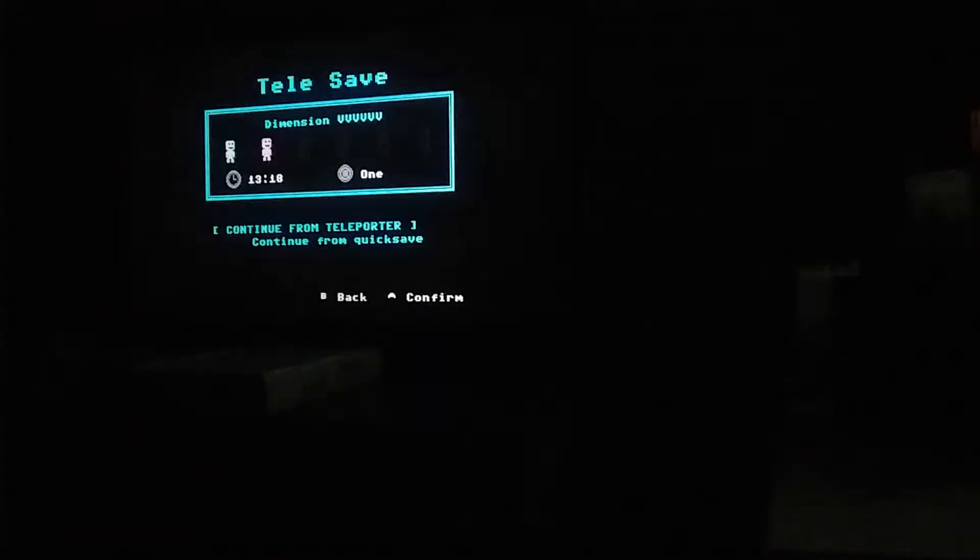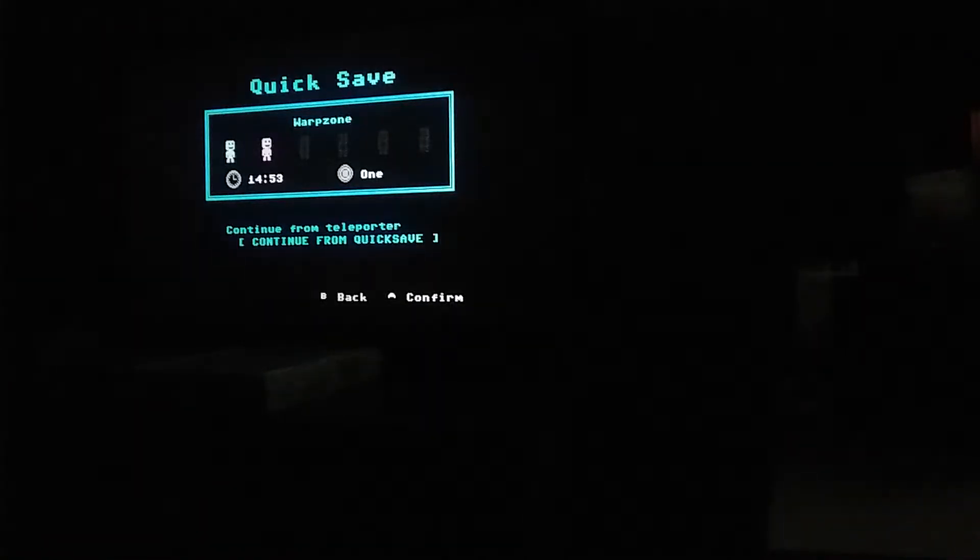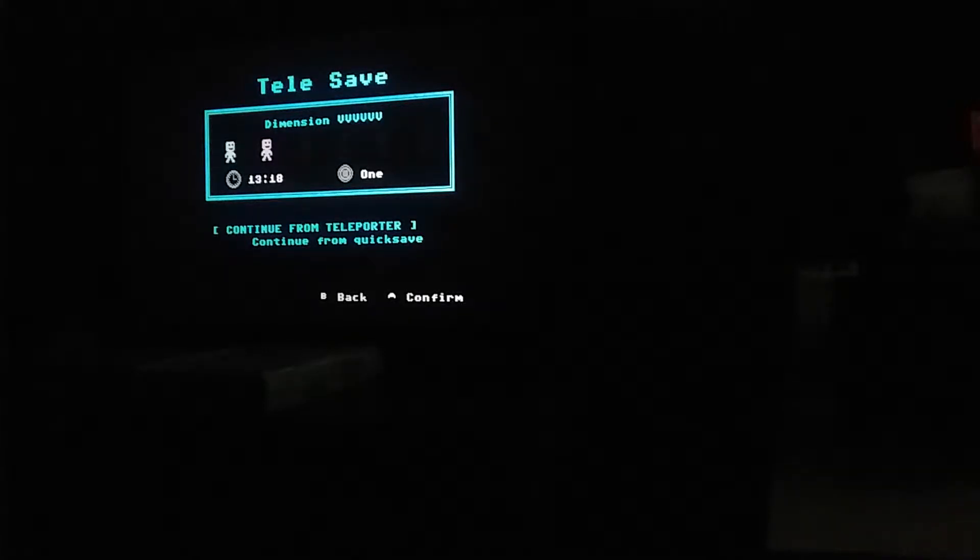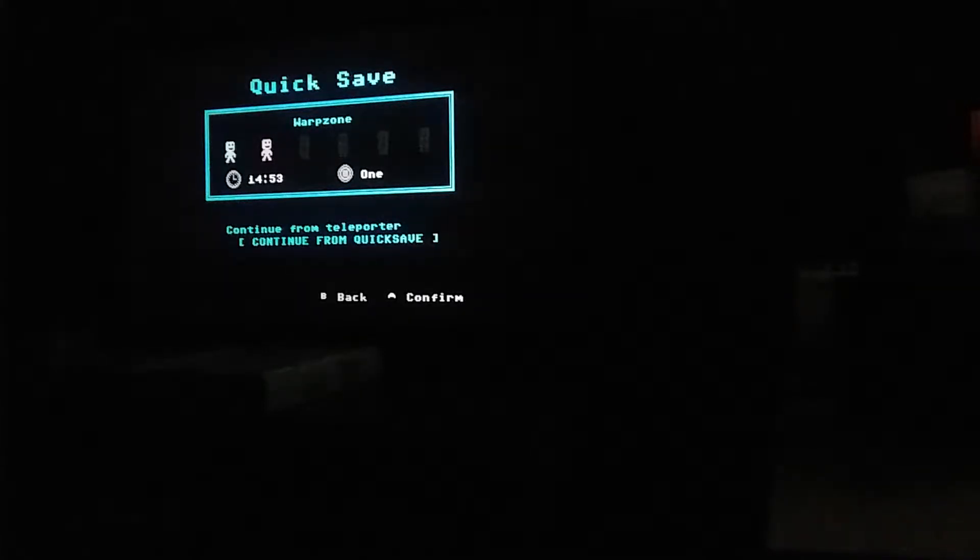I'm going to move my actual Switch system to where you all will be able to see the game in full. You can see the map and everything. Continue from teleport, continue from quick save. We're going to continue from the quick save, just to make things easier. Alright, yep, this is exactly where we were. Okay, so here we go.